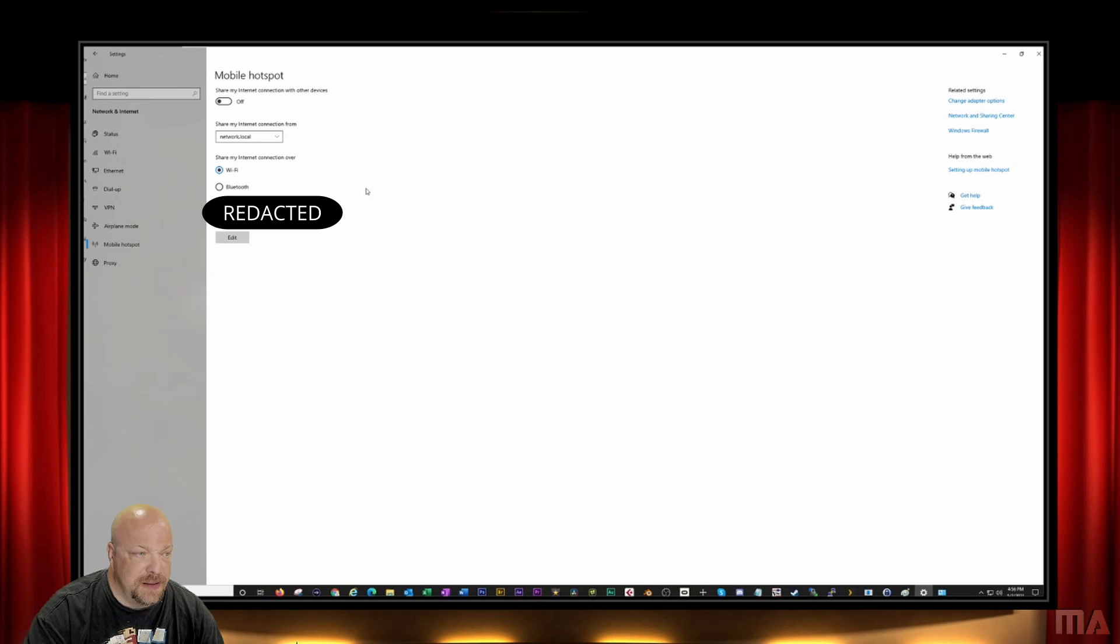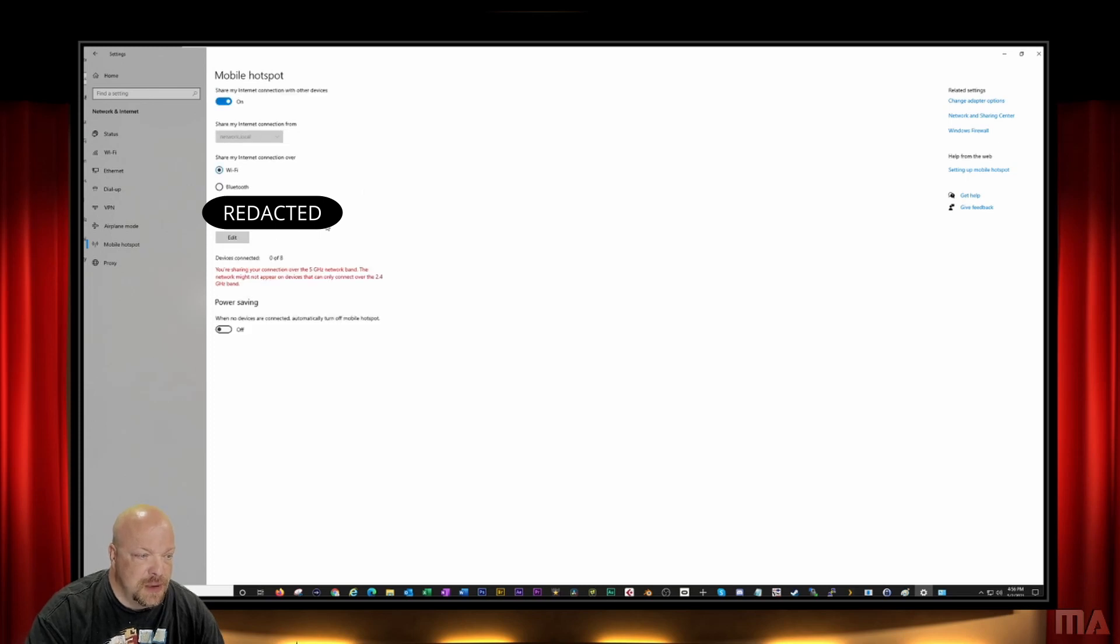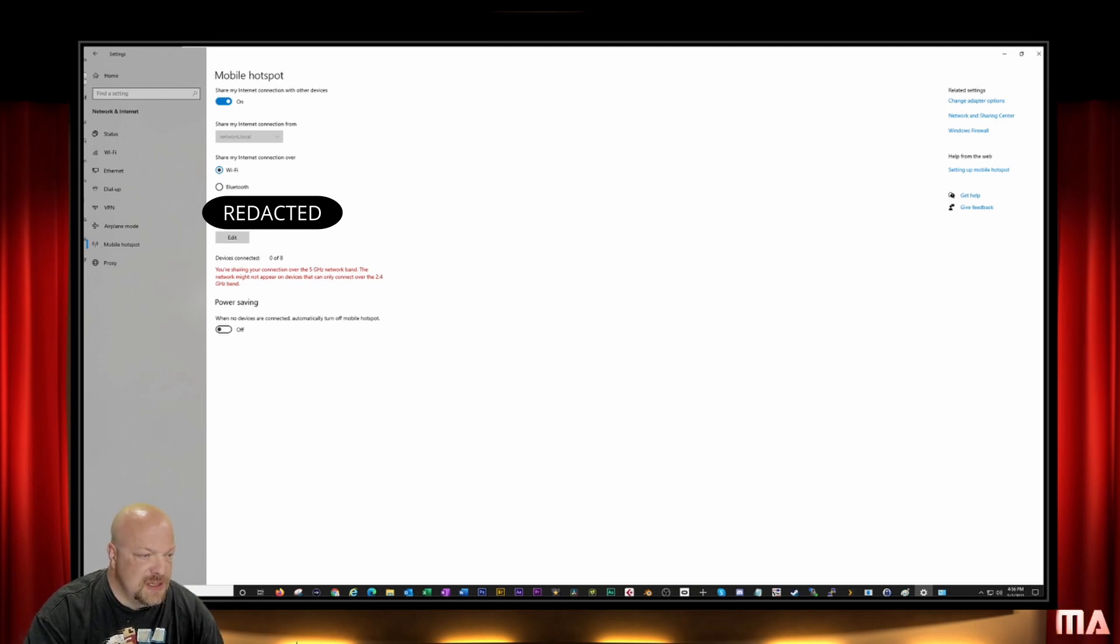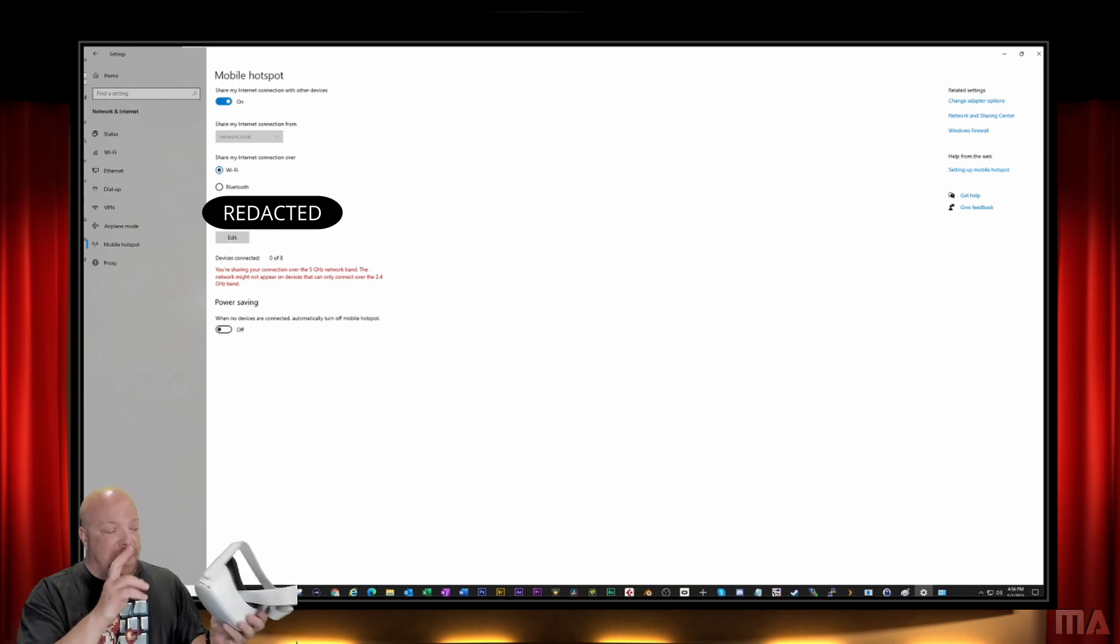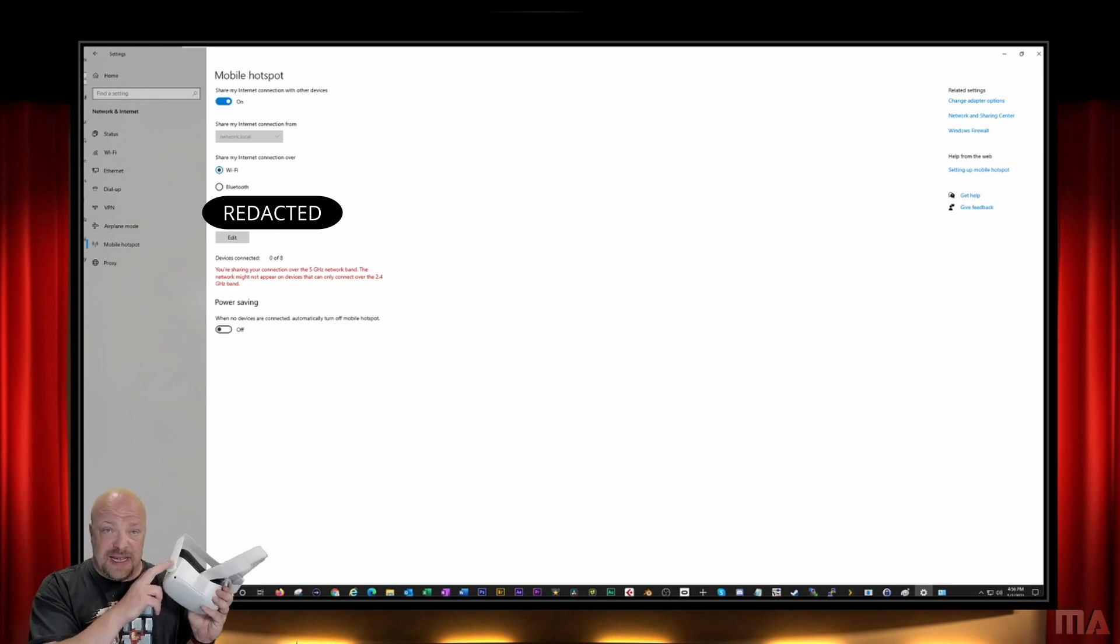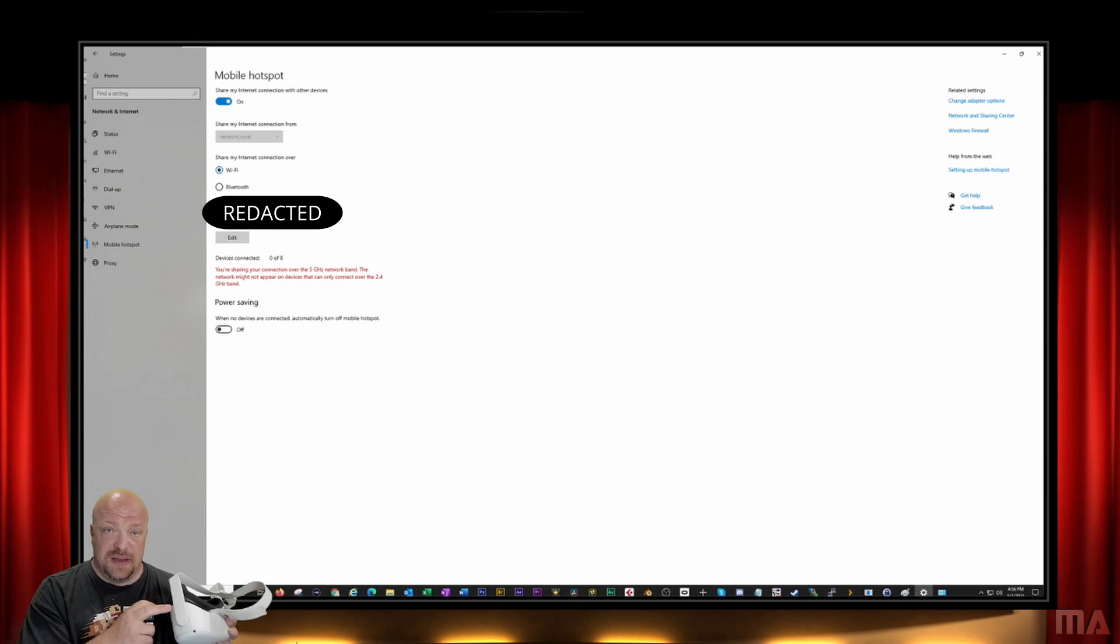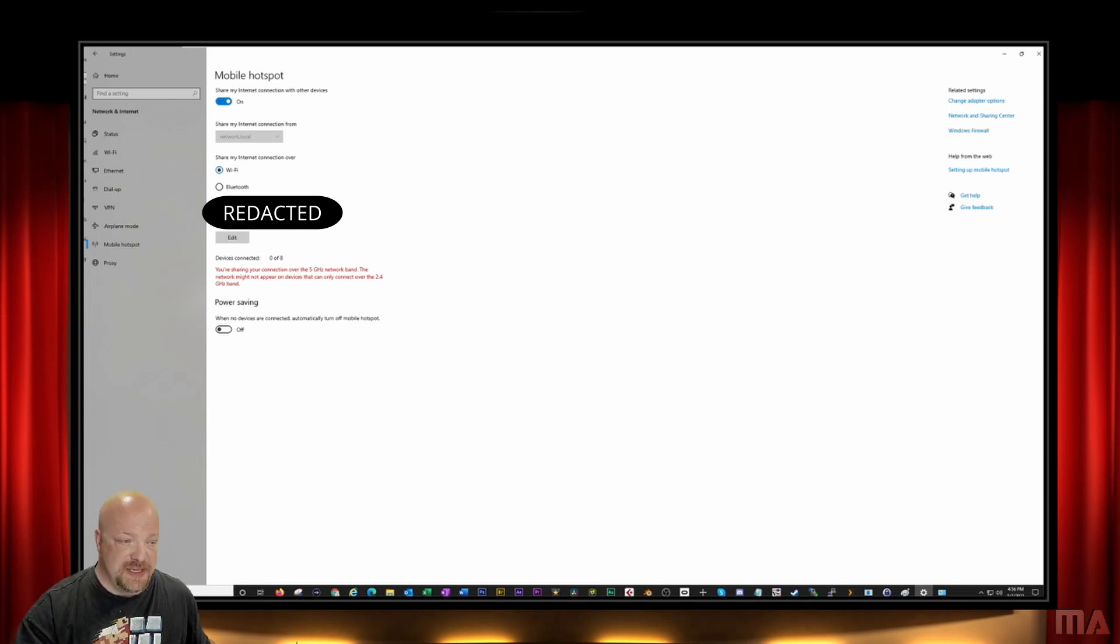I'm going to turn that on and you can see here I created a weird password, doesn't matter. I'm going to change that after this broadcast. But what you'll do is you'll put that setting into your Oculus so that your Oculus then connects directly to your PC.